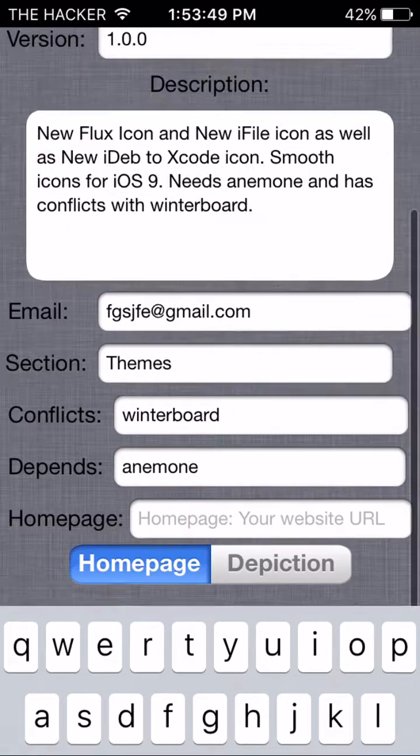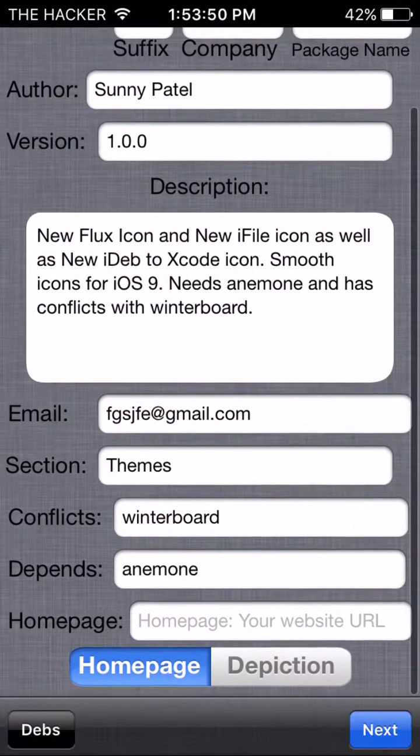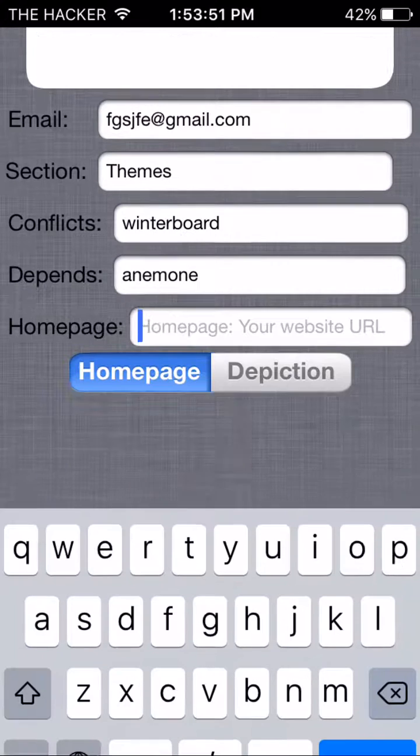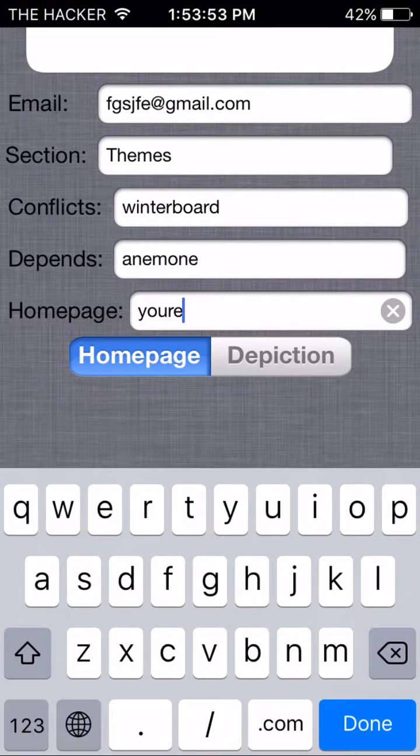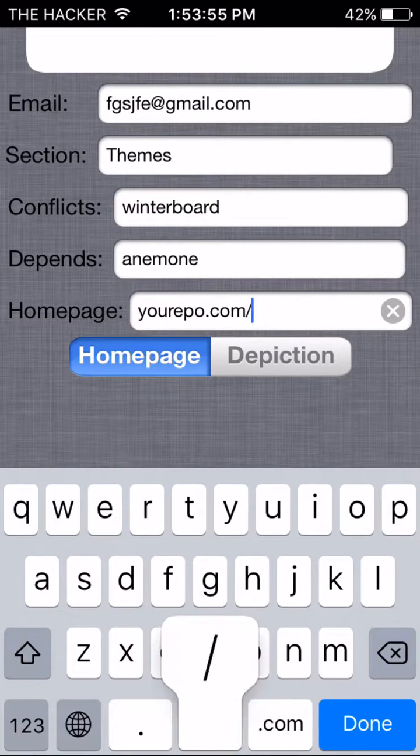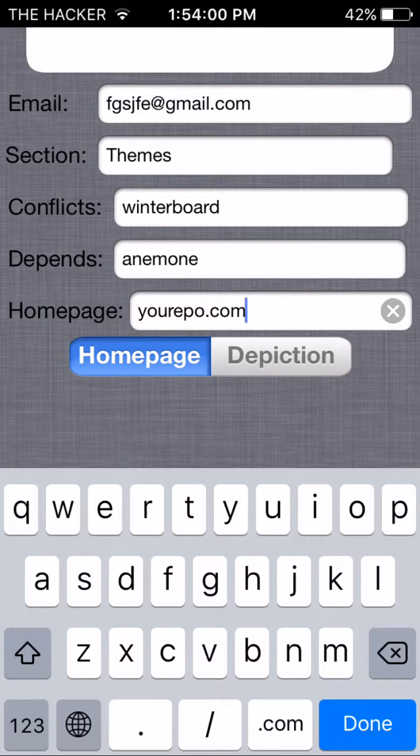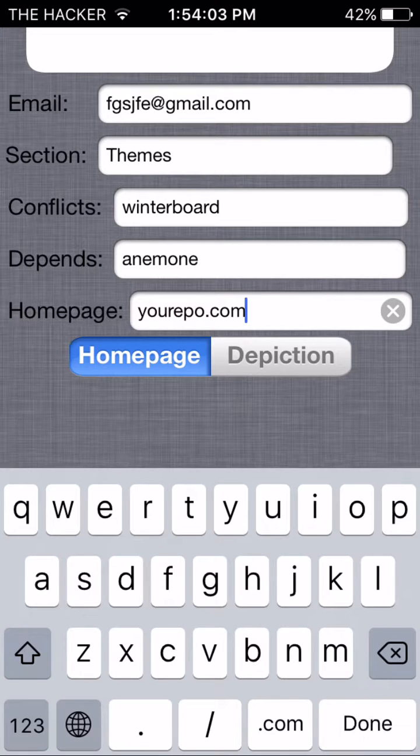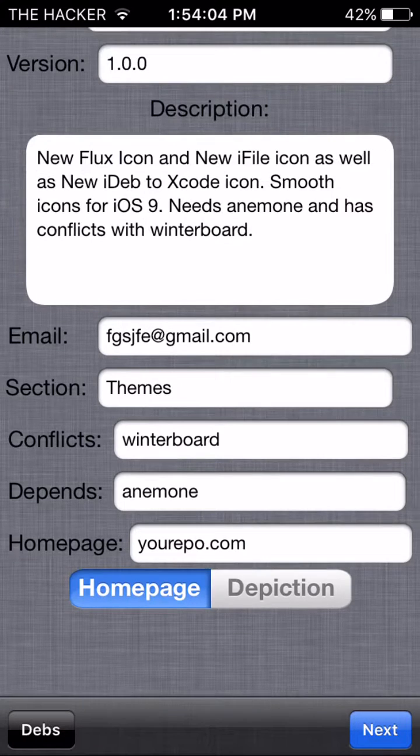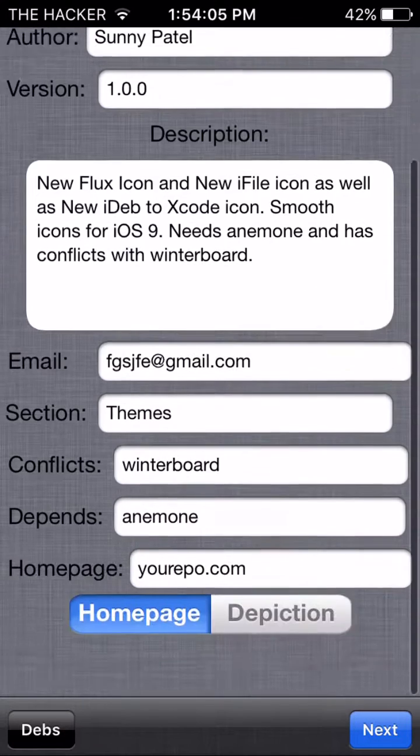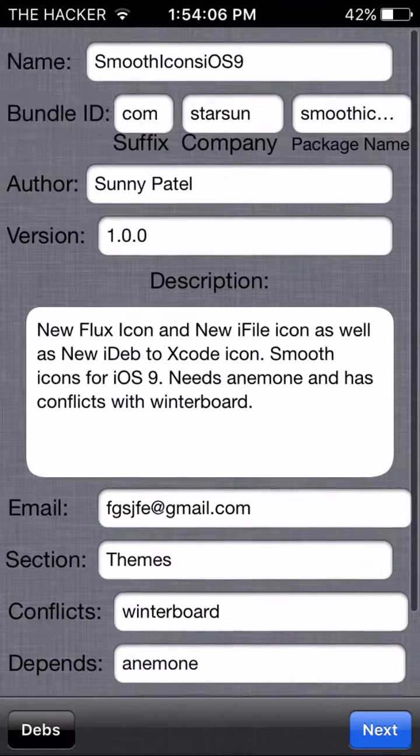Homepage. It's gonna be your repo.com or whatever repo that you have. So I'm using yourrepo.com to upload my tweaks on, and that is what you're gonna need to do if you want to put your homepage.